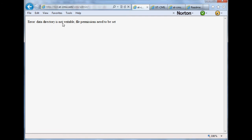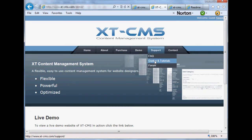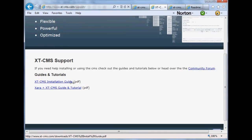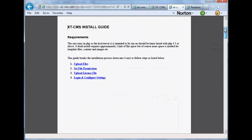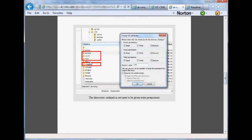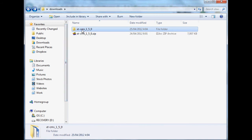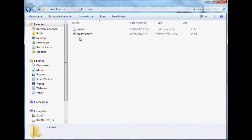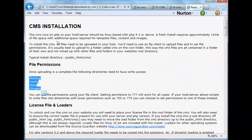It's telling us the data directory is not writable — file permissions need to be set. Before going further, if you go back to the website under Support, Guides and Tutorials, there's an installation guide PDF you can download or view. It goes through the installation process and tells you which files and permissions need to be set. In the CMS files folder there's also a docs folder with a readme file containing installation information, license details, loaders, troubleshooting, and more.